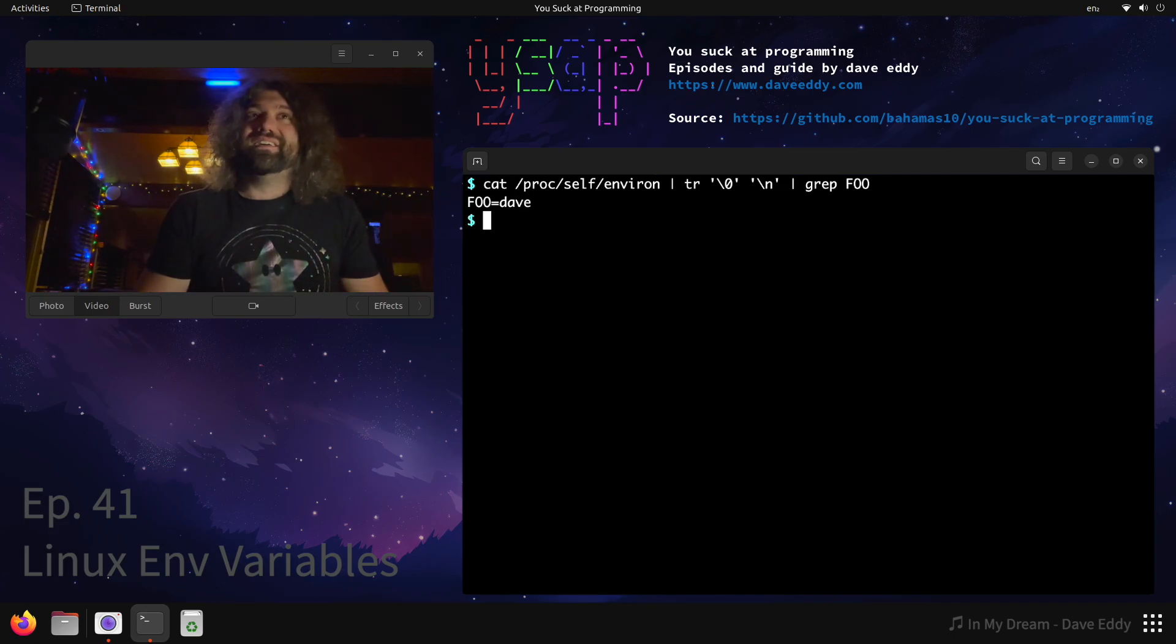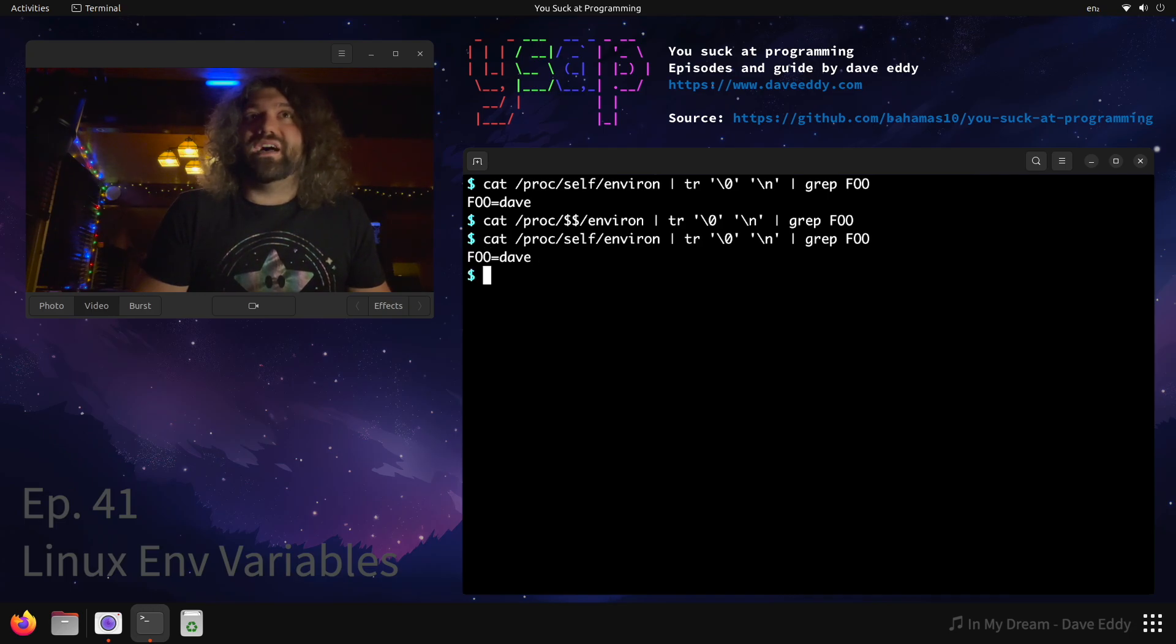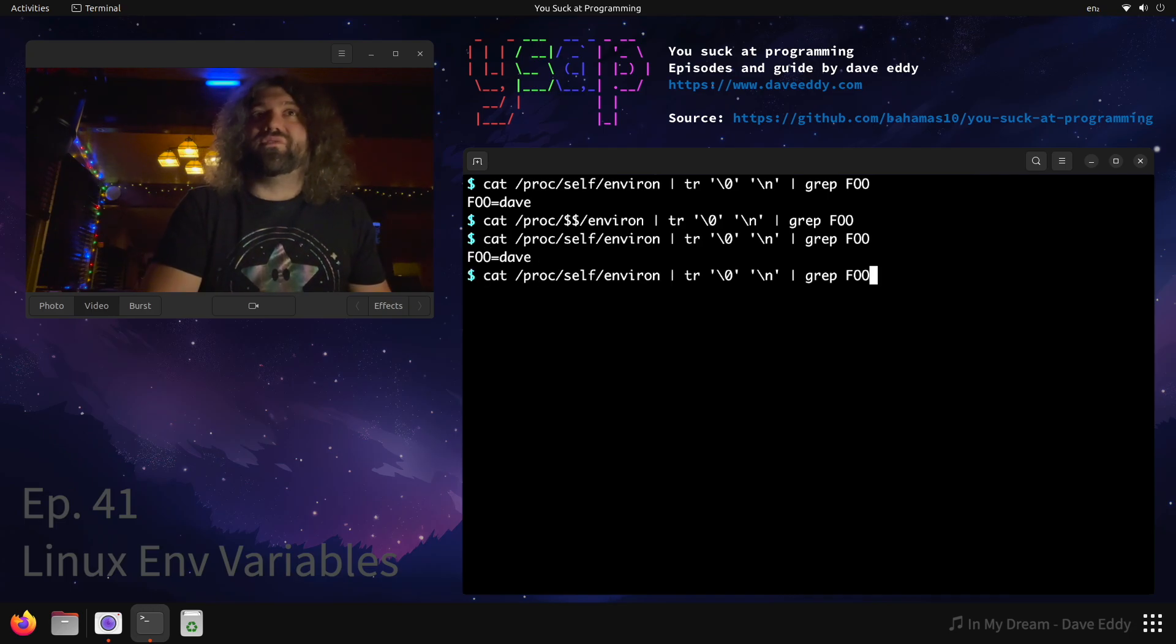Now we have it. Isn't that odd? If we do $$, it's not there. But if we do /proc/self/environ, we have it.